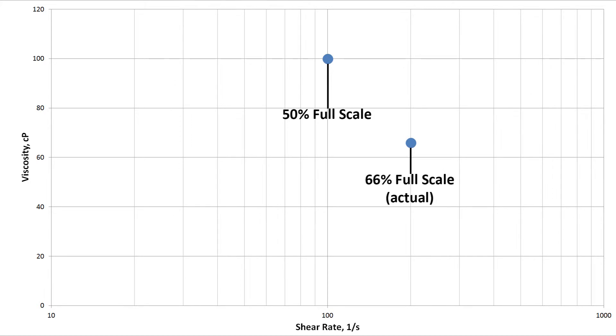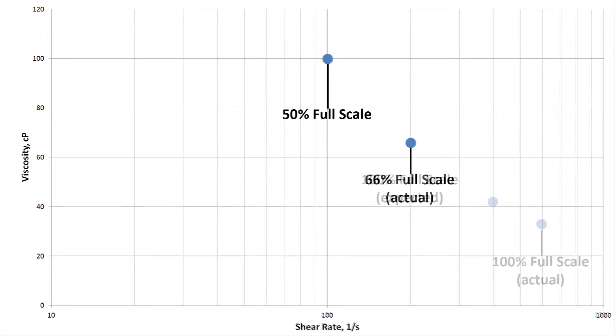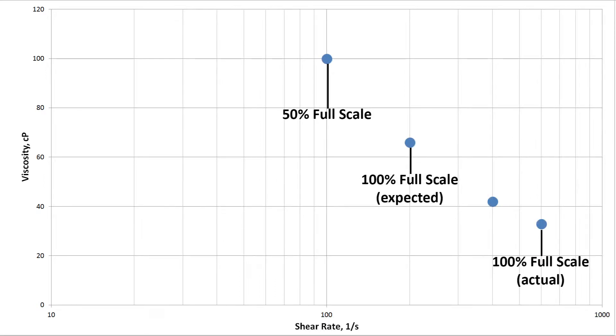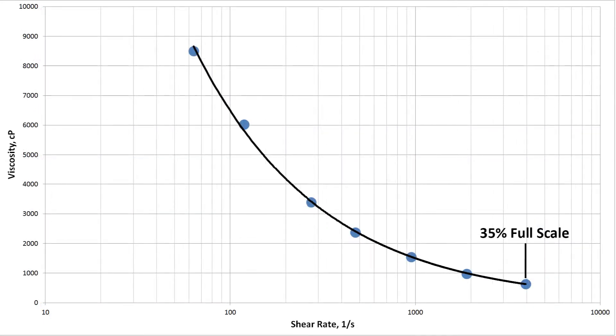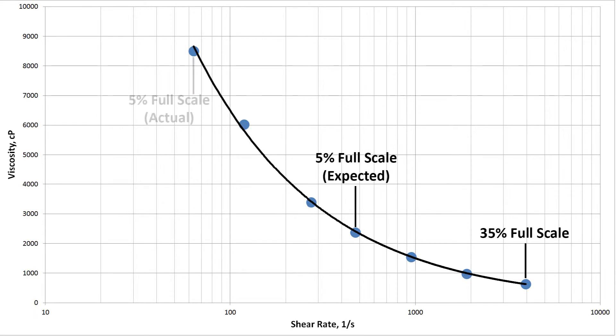As a result, you only attain 66% of full scale. This means that the maximum shear rate you can attain with this sample is much higher than for a Newtonian fluid. The same goes in the opposite direction. The lower your shear rate, the higher your viscosity, extending your shear rate range in that direction as well.